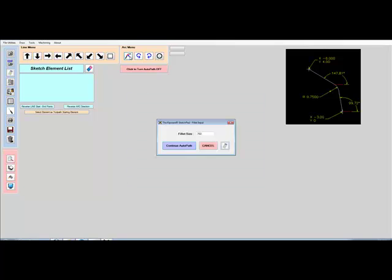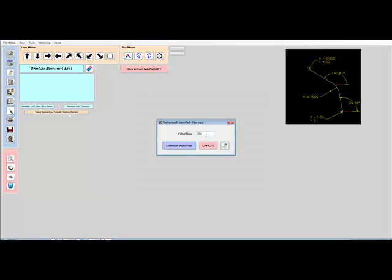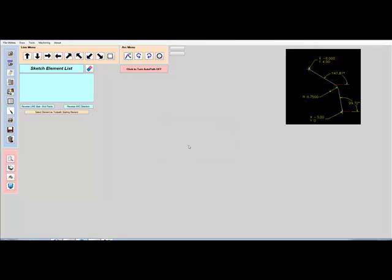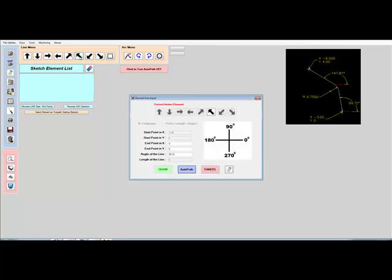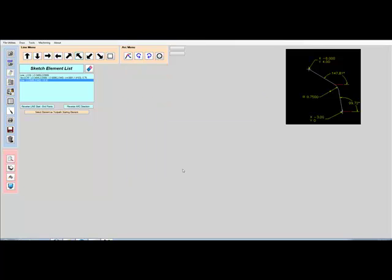We'll tell it next that we have a fillet between the two of 0.750. Then we'll select the final element and give it an ending point in x of minus six and four, with an angle of the line of 147.81. Once we hit the AutoPath button again, the software will automatically calculate the start point and the end point and complete the contour.